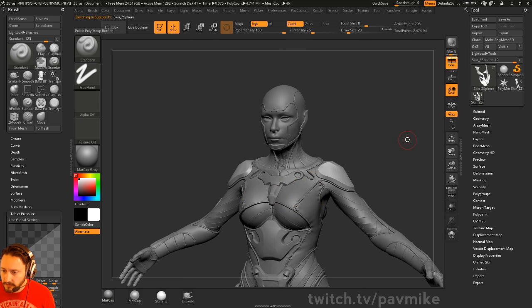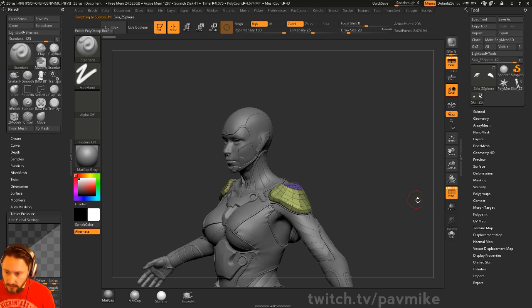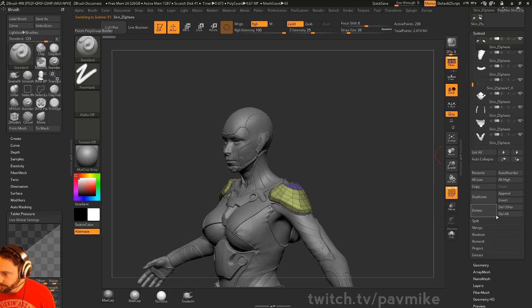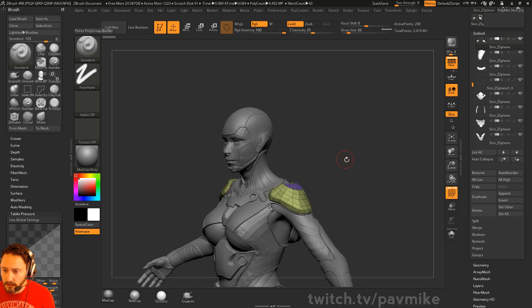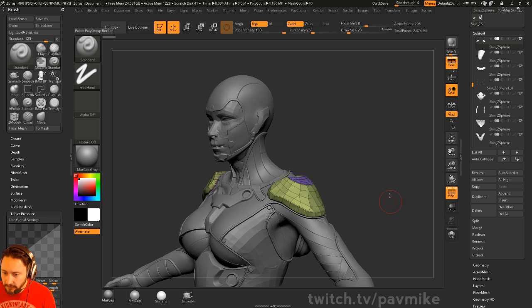So like this thing, for example, all of this stuff is just the low res. If I go over here to sub tool and we do all low, that'll go through all my sub tools and just change it to the lowest subdivision that I have for them.